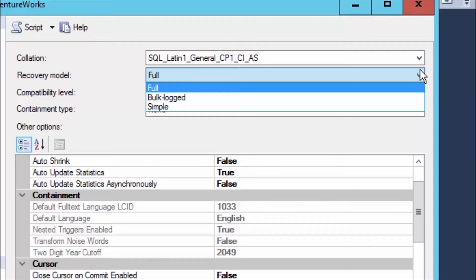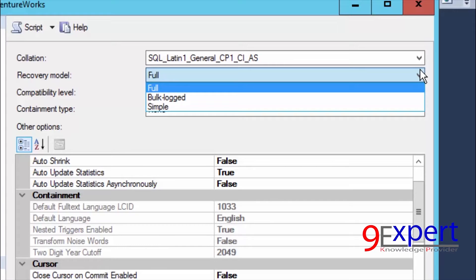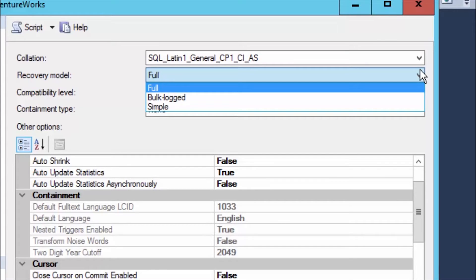In the case of Full and Bulk-Logged Recovery Model, they share the same truncate log policy. However, Simple Recovery Model has a different truncate log policy — it uses 'Truncate Log On Checkpoint'. This means when a Checkpoint is released, the data in the transaction log will be truncated. If this happens, we will not have transaction log data available for backup.